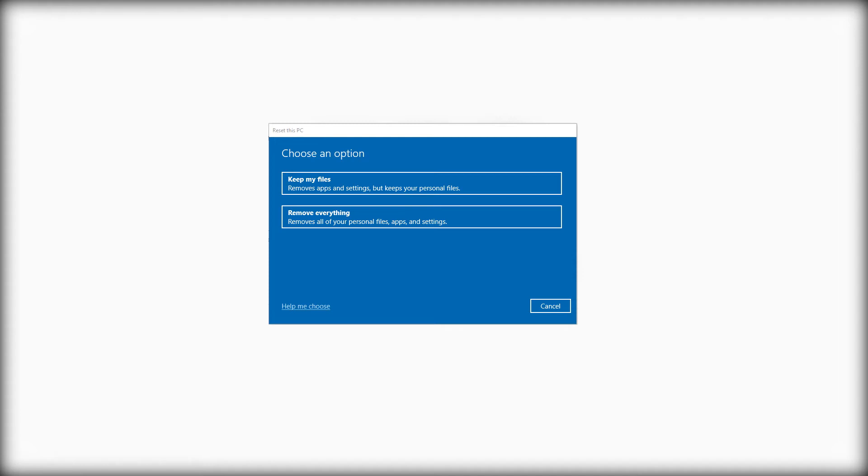While resetting a computer you basically have two choices. Before you reset a computer you can either keep your apps and your files and everything, or you can keep just your important files that are on your desktop or documents and remove the applications.